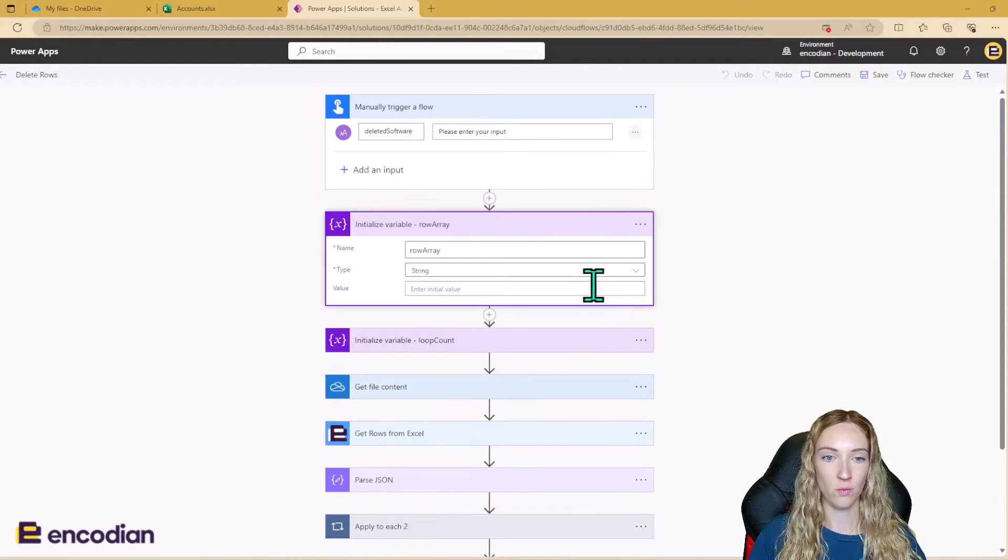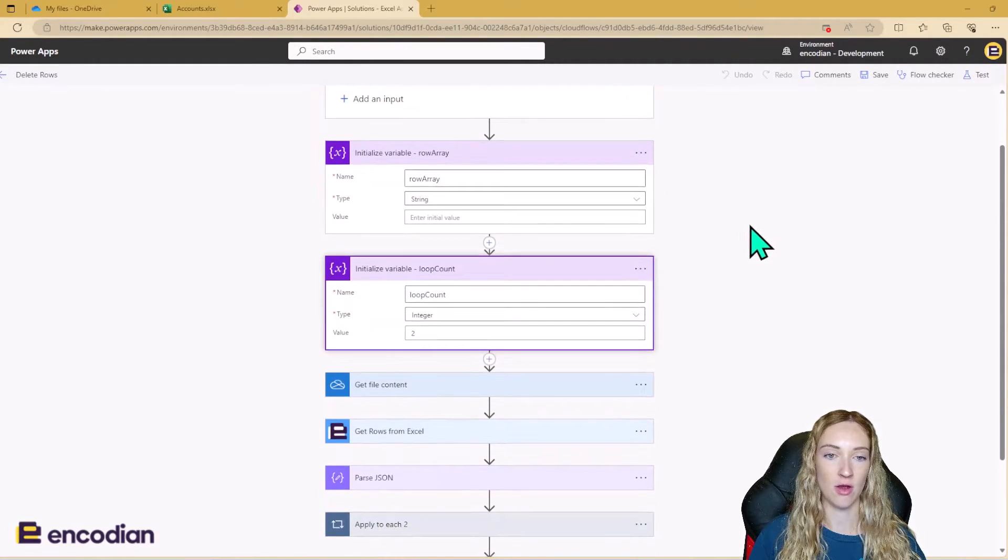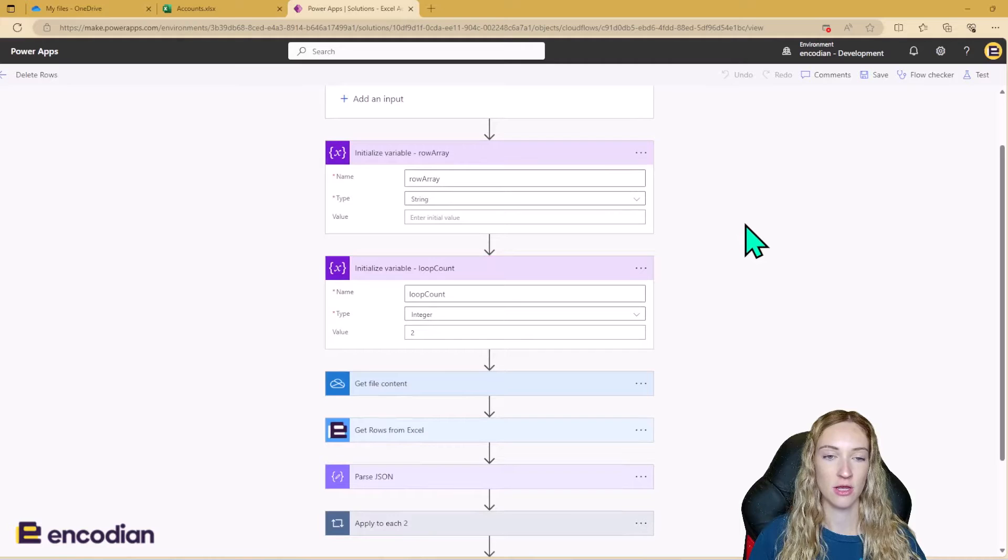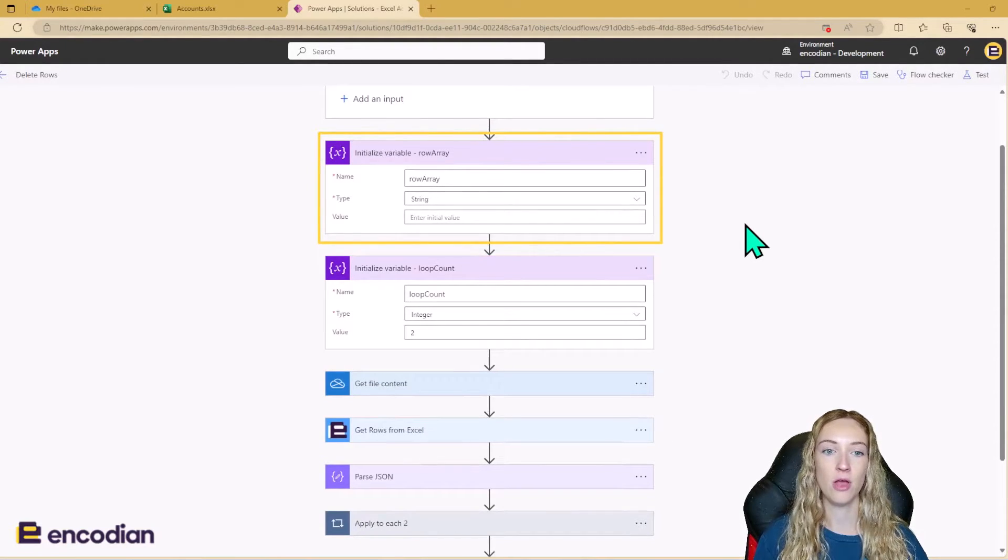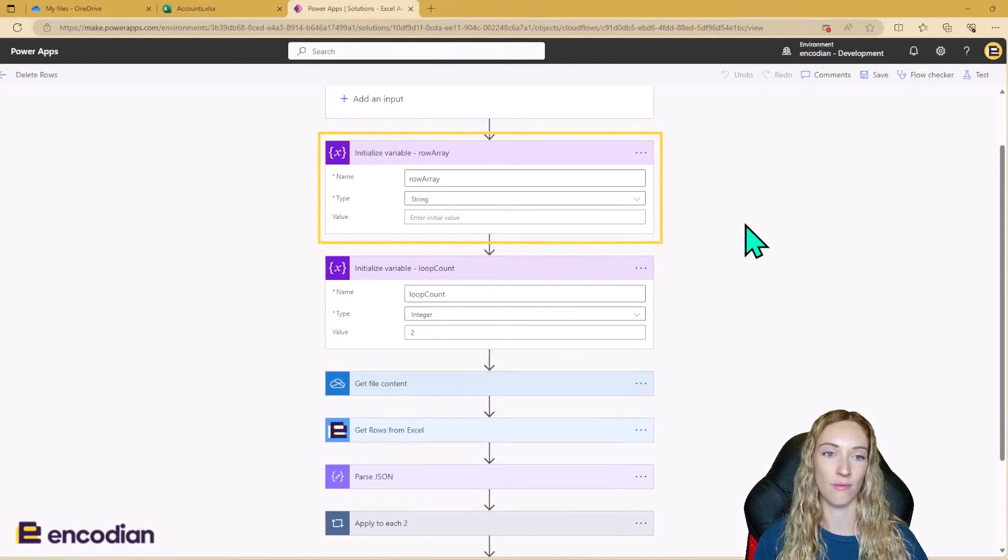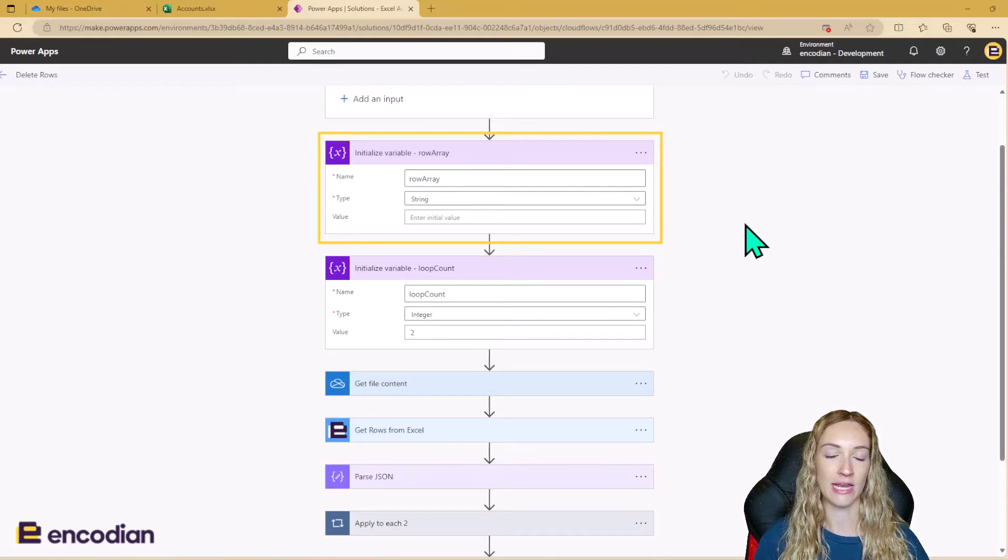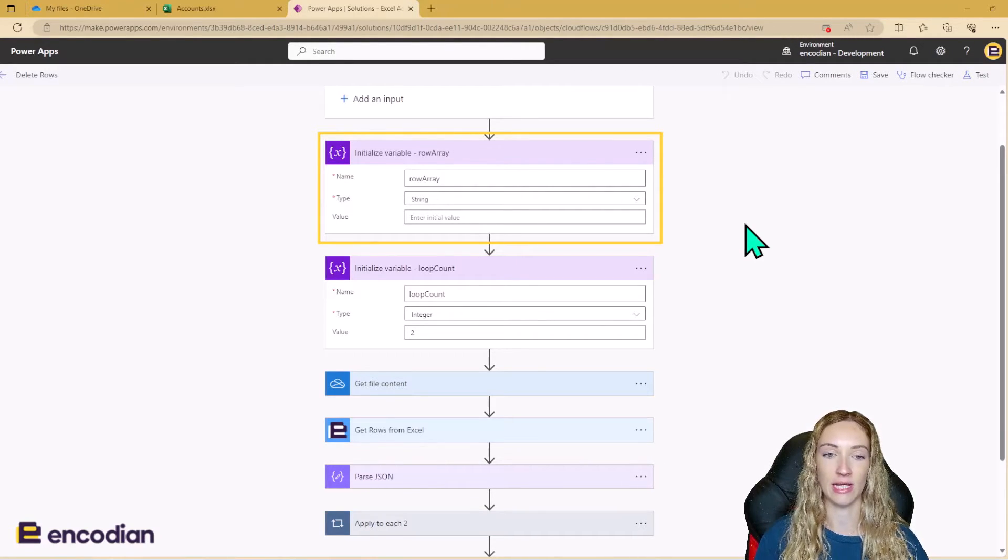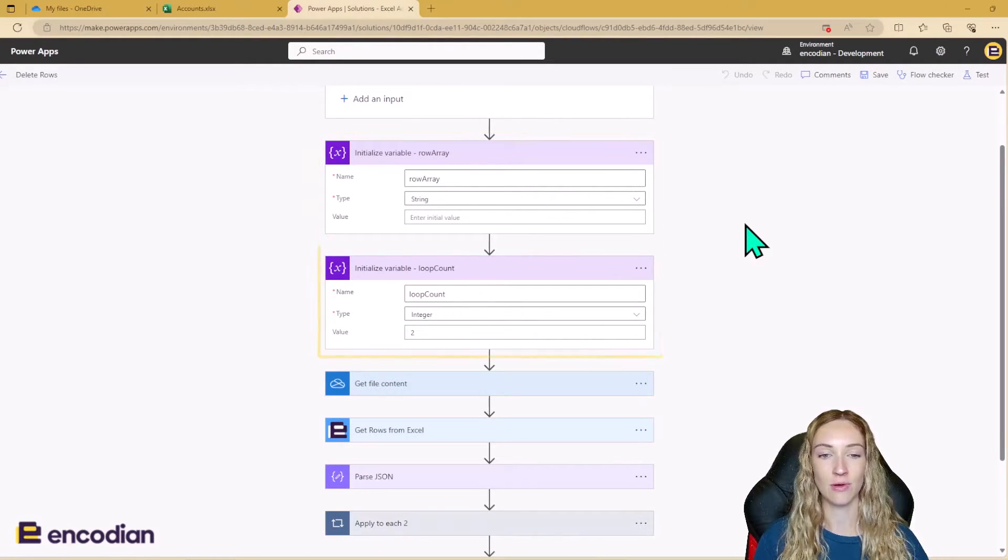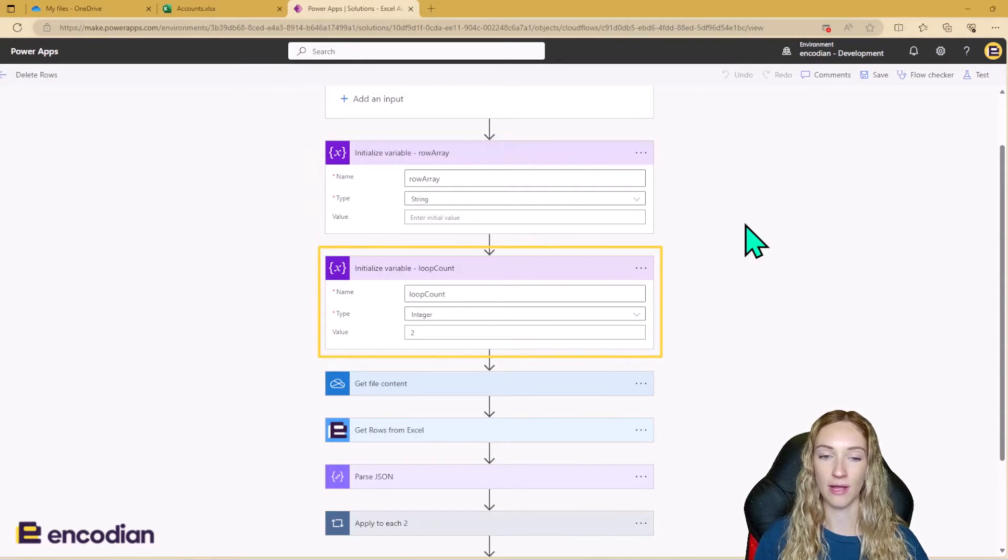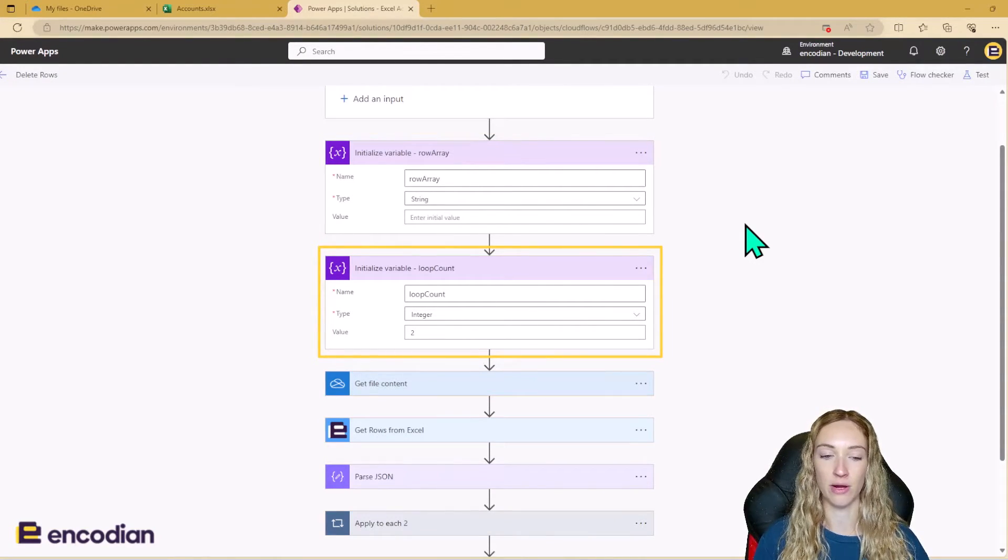After the trigger, we've got two initialize variable actions. The first one is initializing a string variable called row array and this will contain the rows that we need to delete in the Excel file.